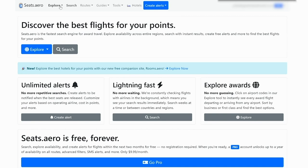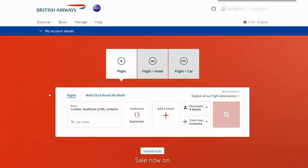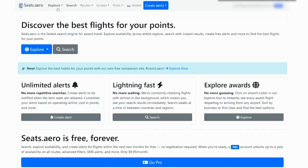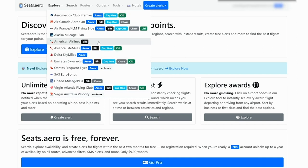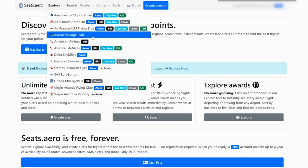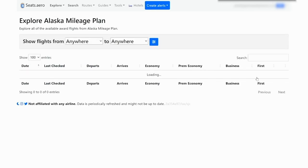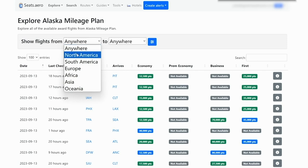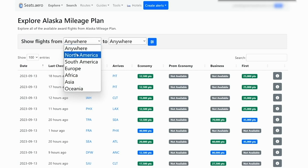However, British Airways does not have a handy calendar on their website and seats.aero does not currently have British Airways as one of their options. You could search just with American Airlines like we were showing before, but oftentimes if you're searching on American Airlines, it's not going to show the partner availability with British Airways. So what I like to do, I like to instead search for Alaska, which is also a one world partner.